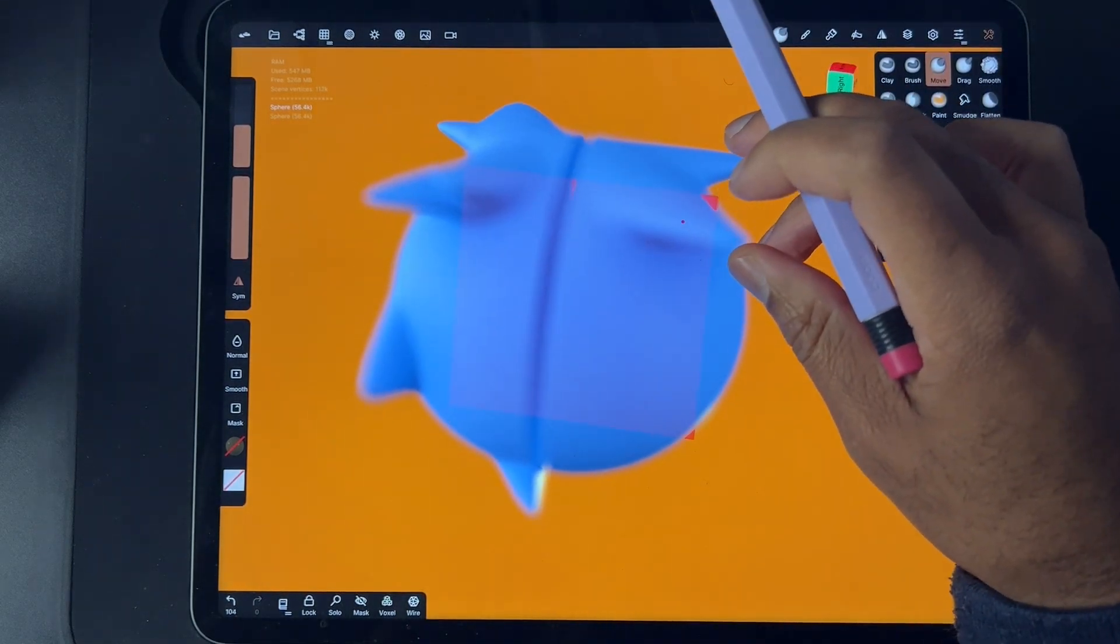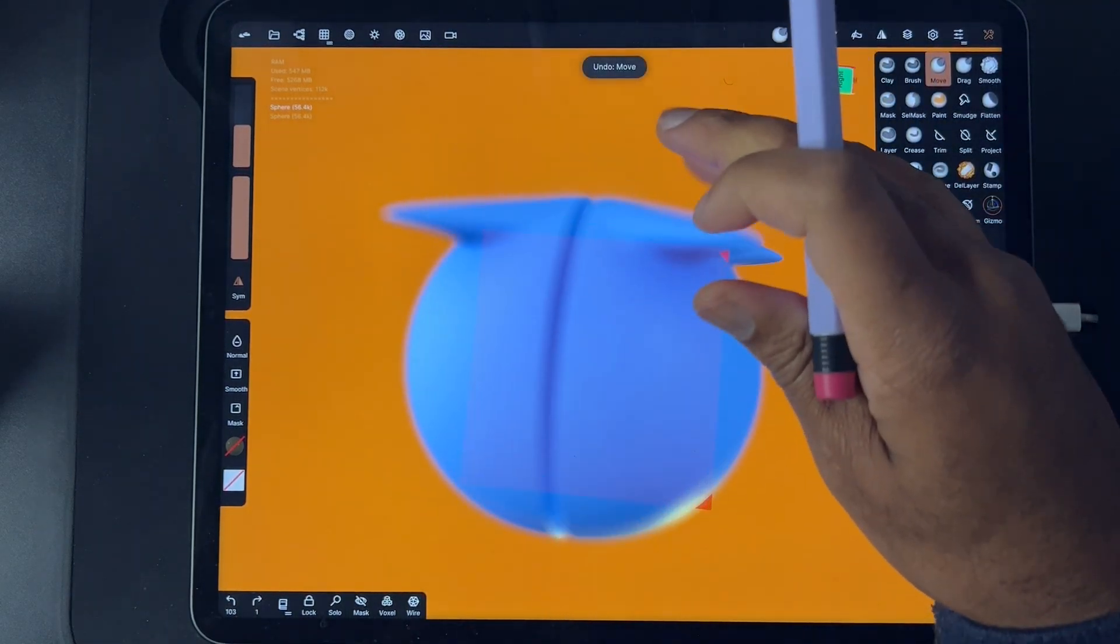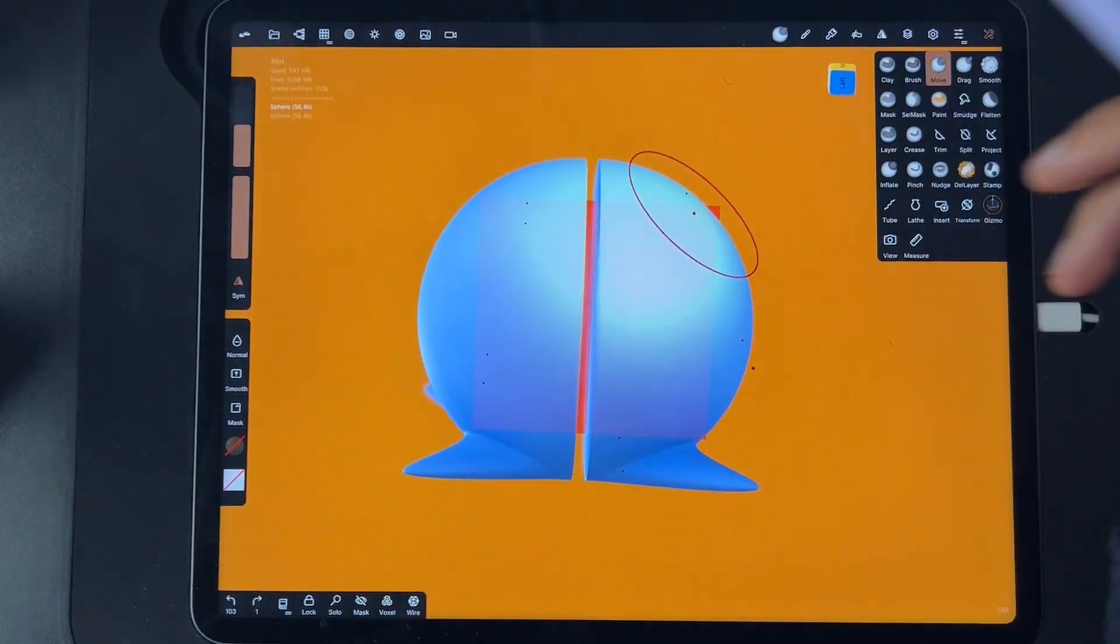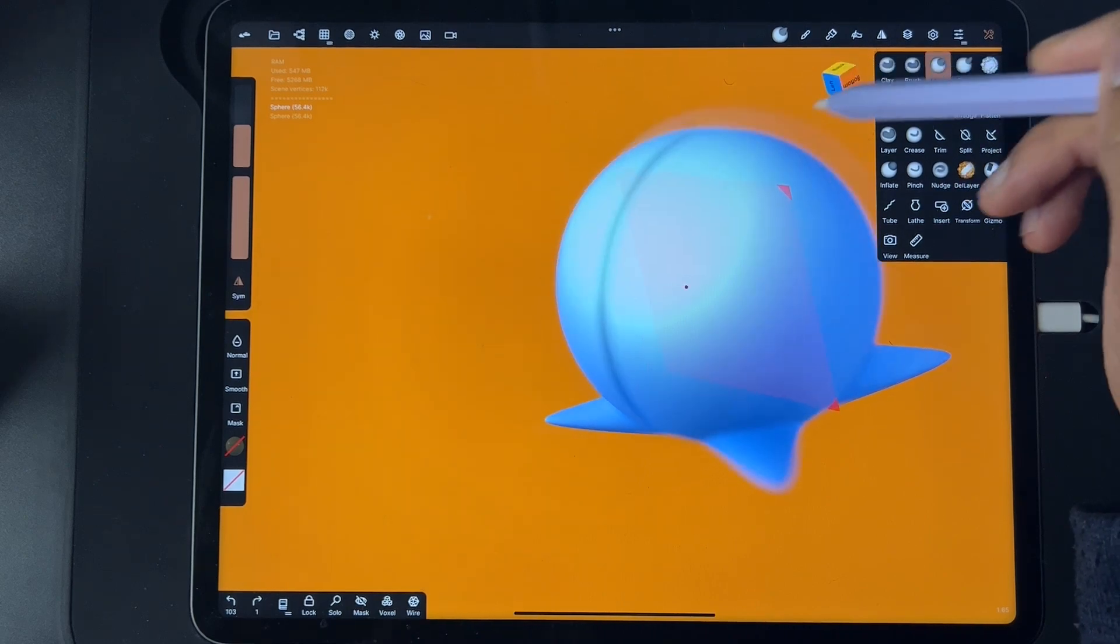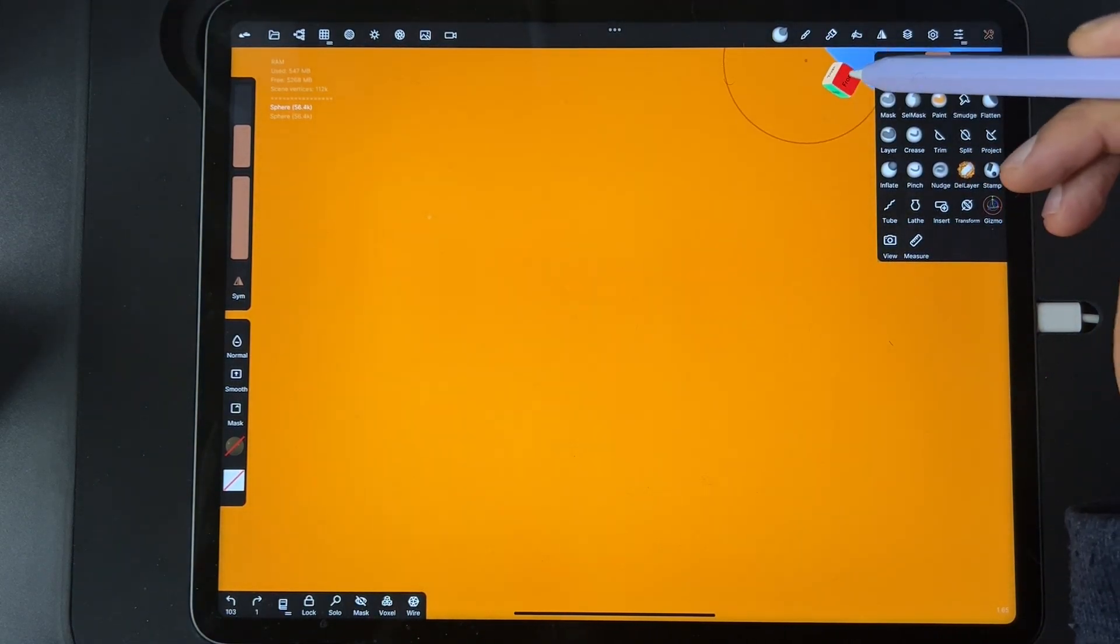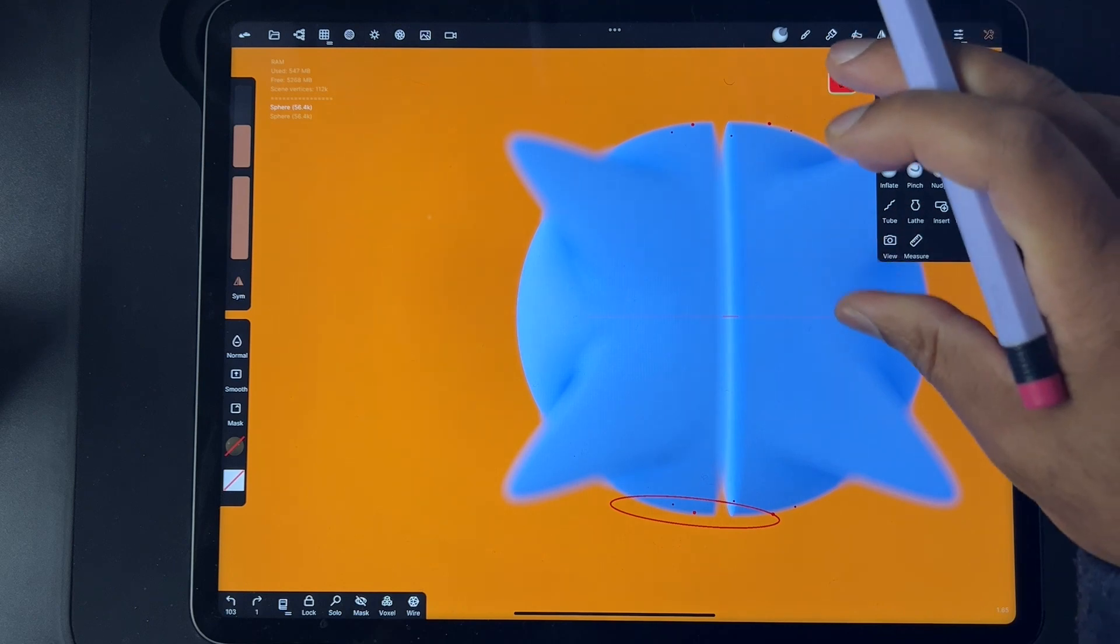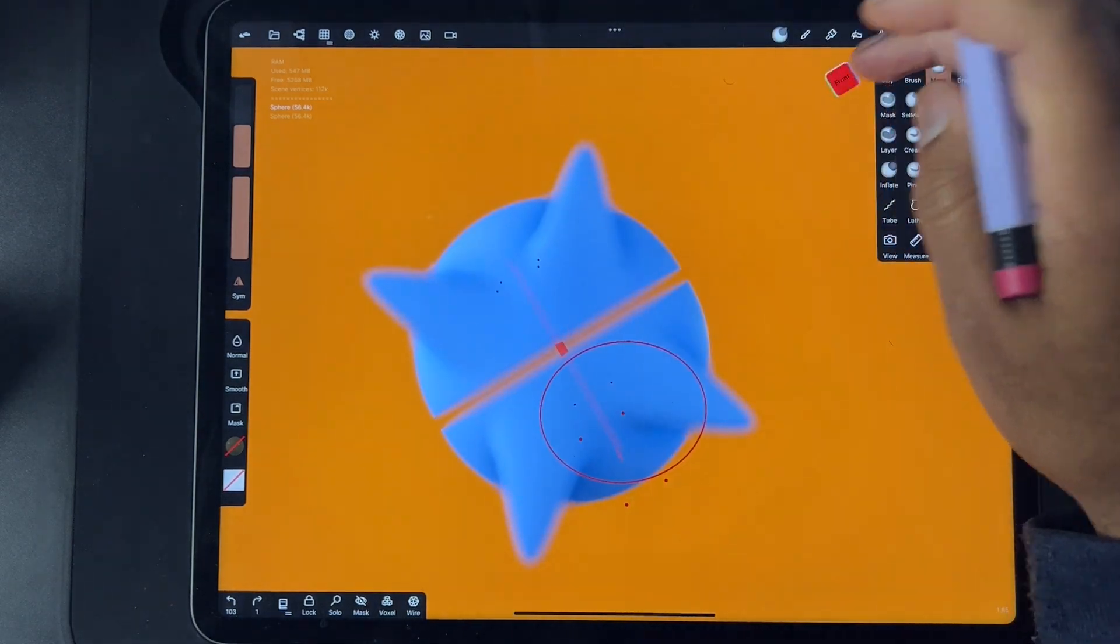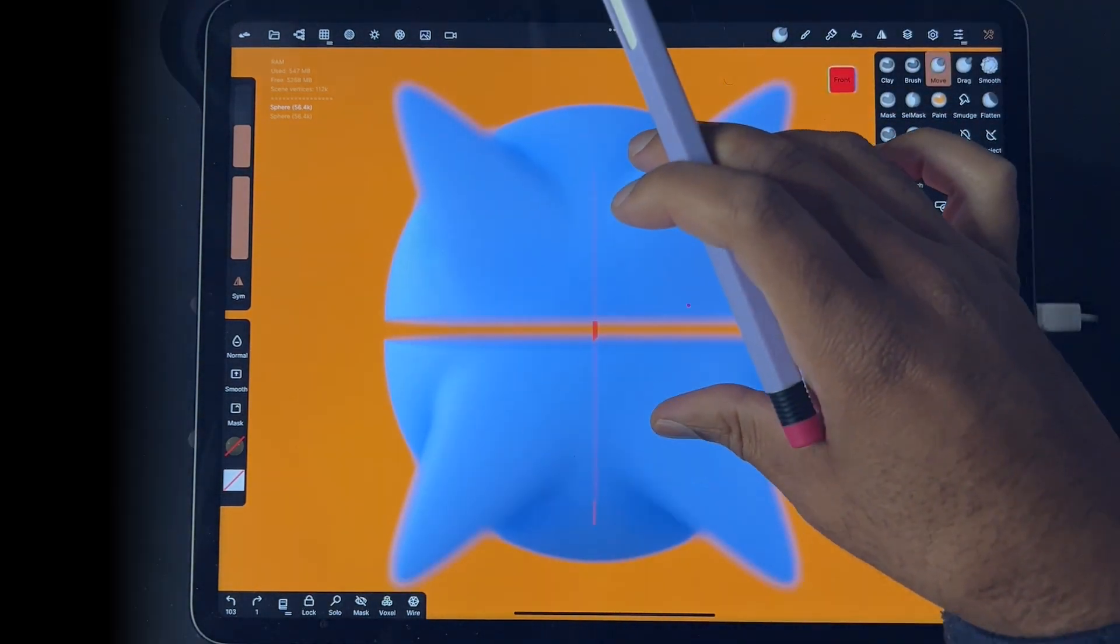If you get confused, just remember to go to the front. I'm very confused right now, so let me turn it so front is the thing in front. There we go.